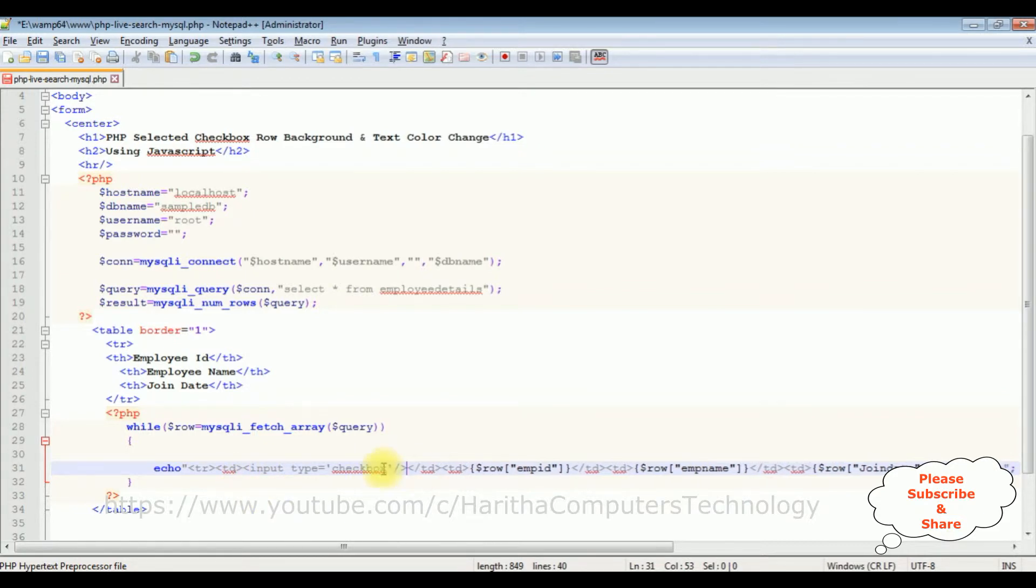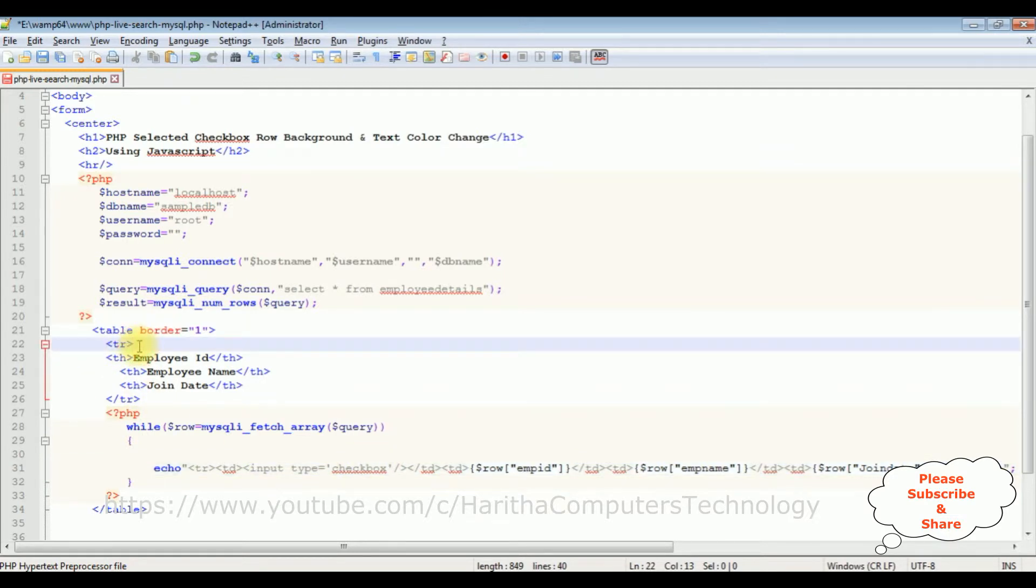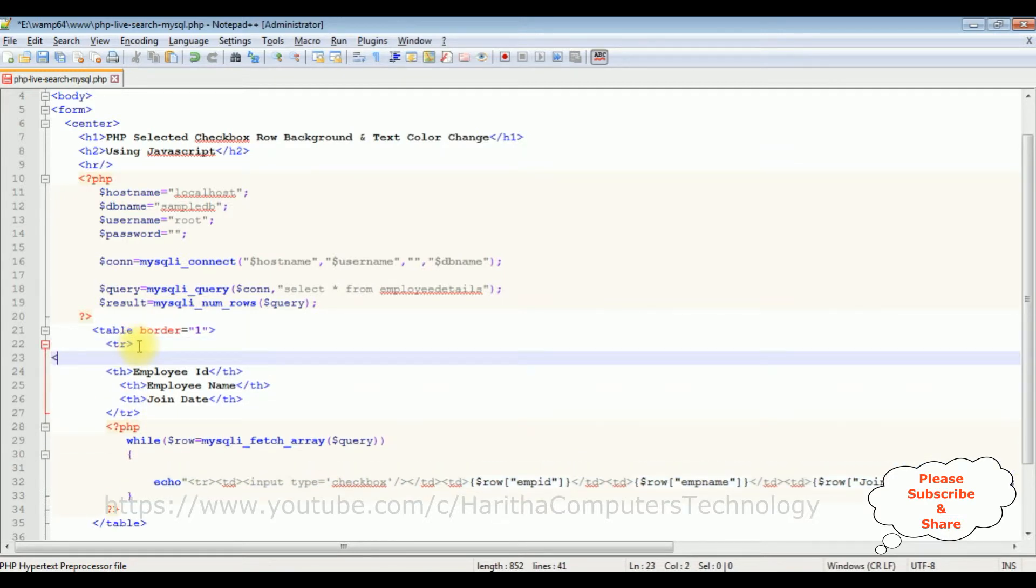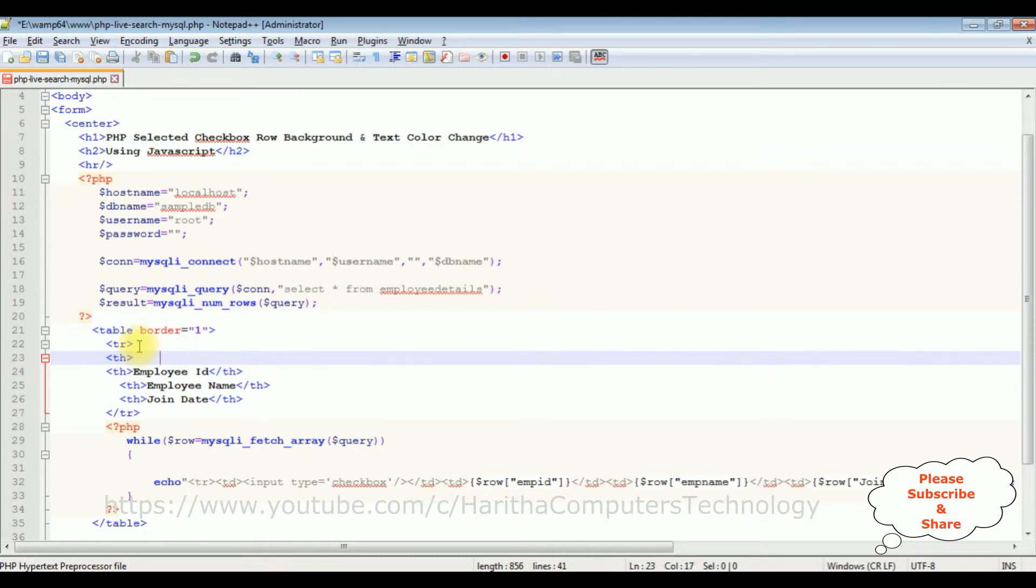Now in this TD I'm adding input type equals to checkbox. And that's it, we have added a new column with the checkbox control. And in the table header I'm adding - the table header name is select.